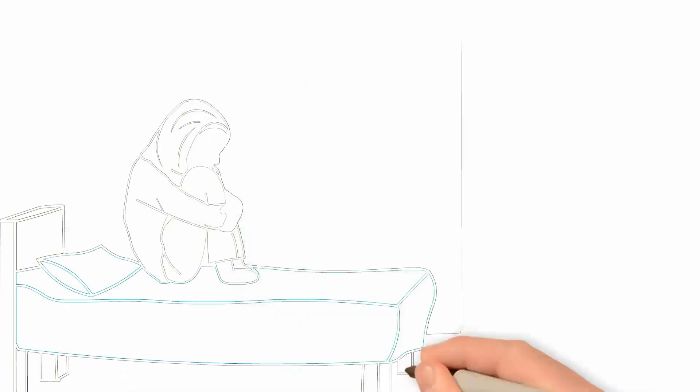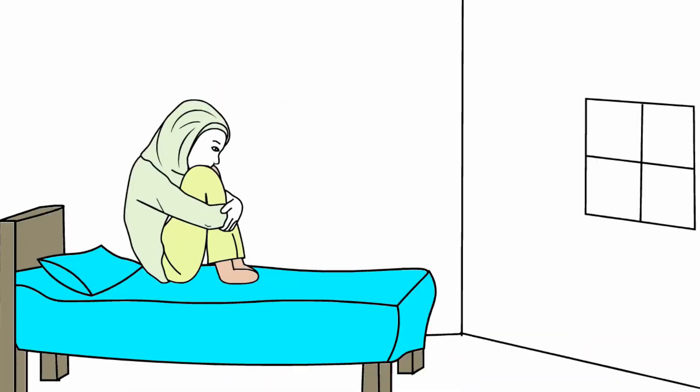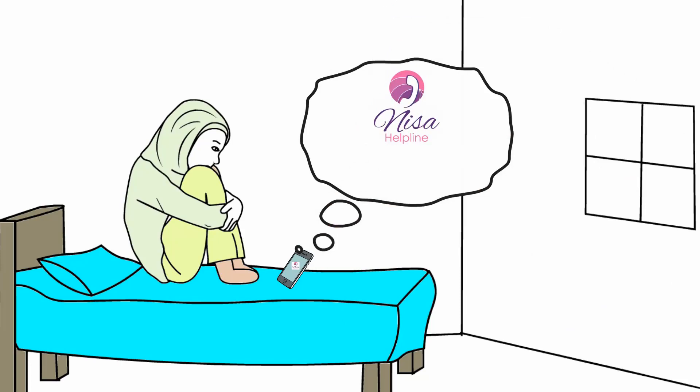She wanted nothing more than for the bullying to stop. Then, it came to her: Nisa Helpline, a confidential helpline for Muslim women of all ages.